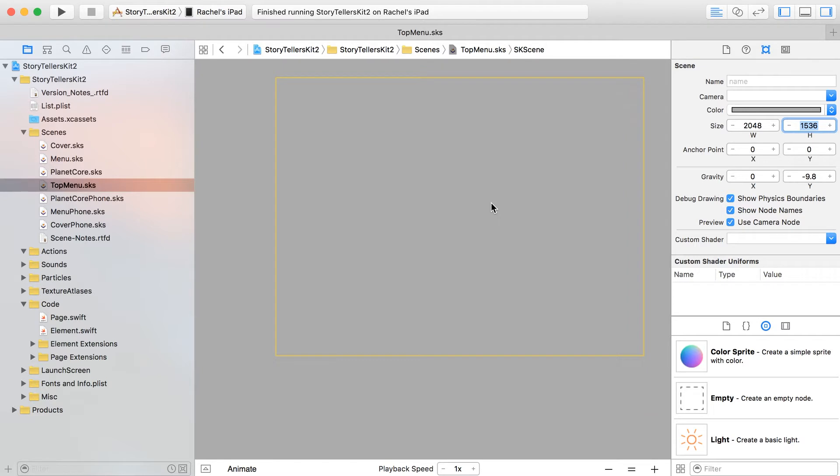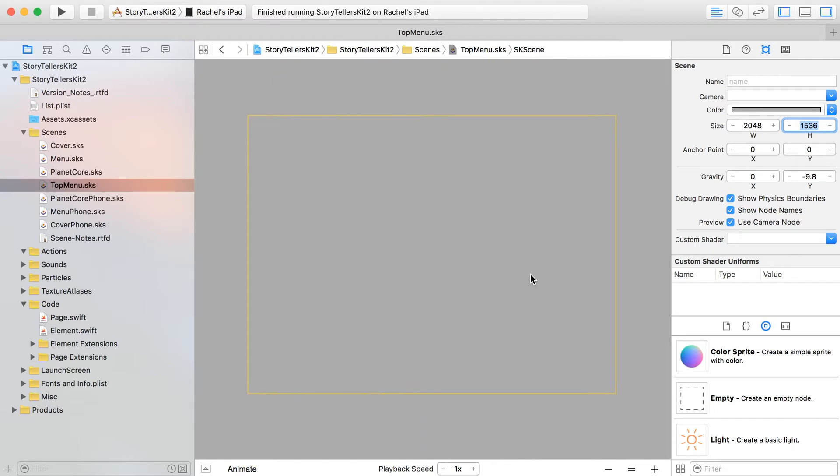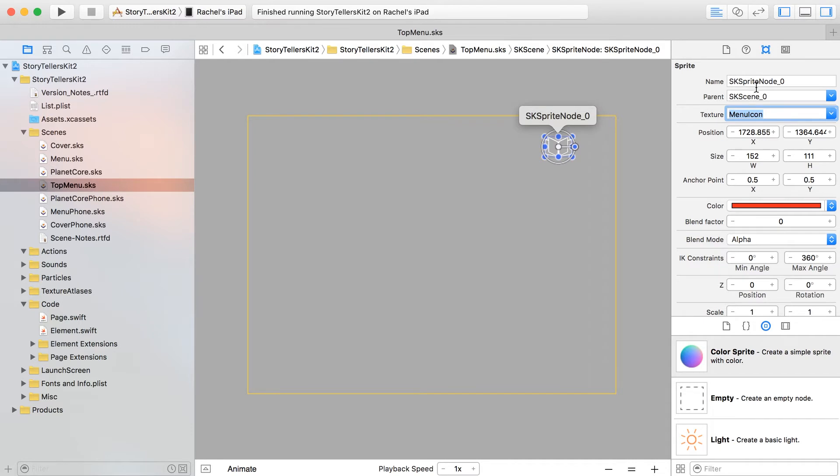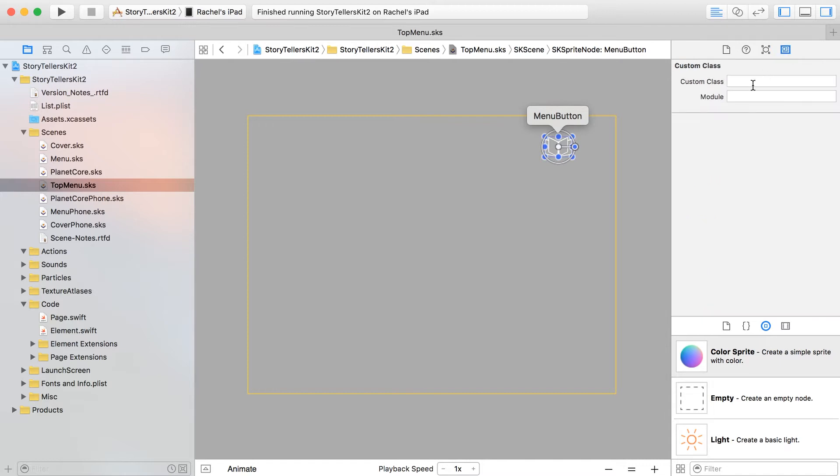Now I'm going to drag out a color sprite. I've imported into the kit two more images - one of them is just going to be called menu icon and I'm going to name this menu button. Elements is going to be the custom class as usual.